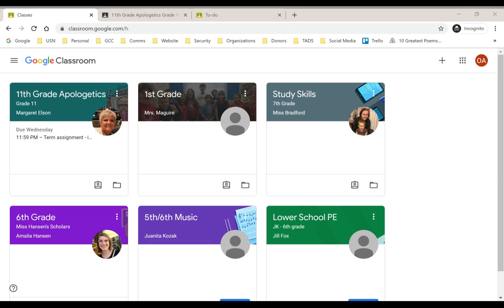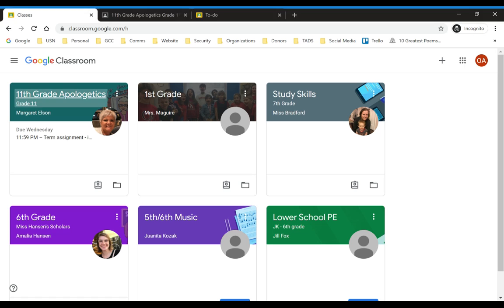First, I'm encouraging parents, and I'll show you some of these things here in just a second, to make sure that you check the stream as it's called for each of your classes. Teachers will post their assignments and instructions there by 9 o'clock a.m. every day, and I'm sure in many cases earlier than that.